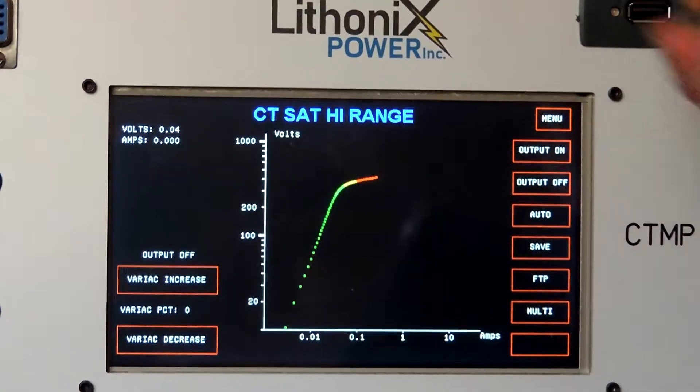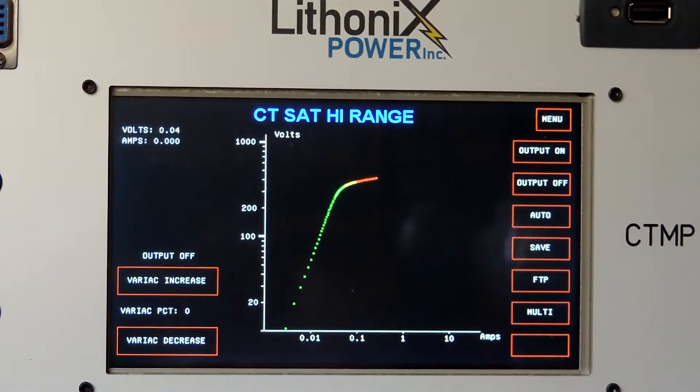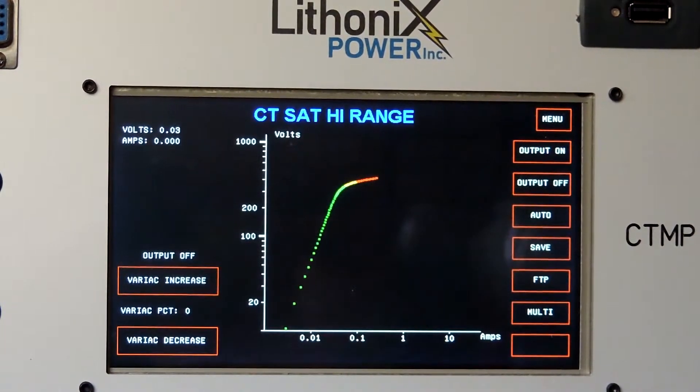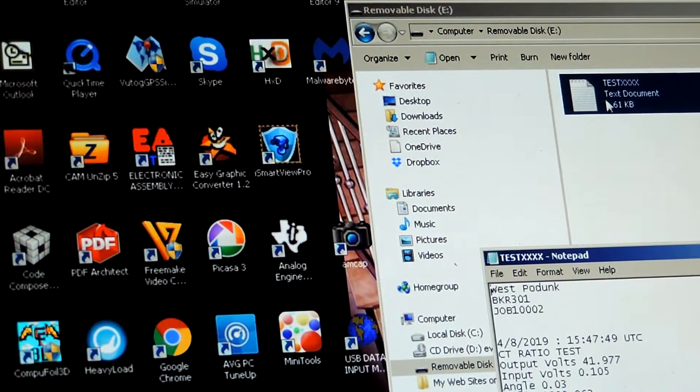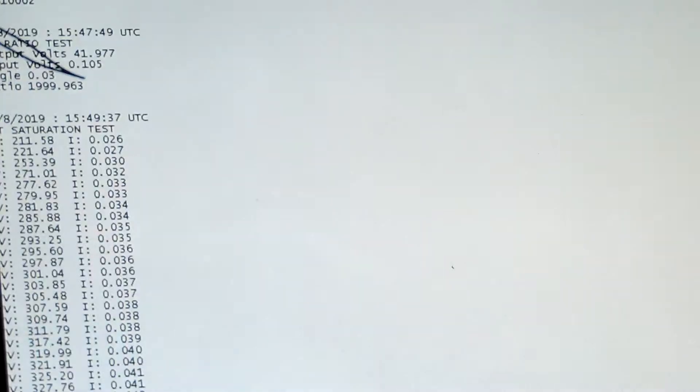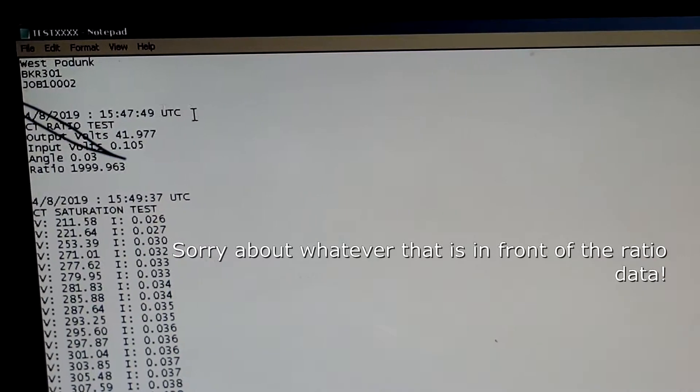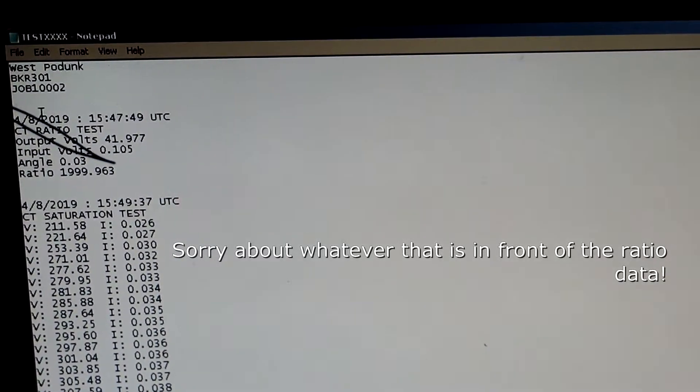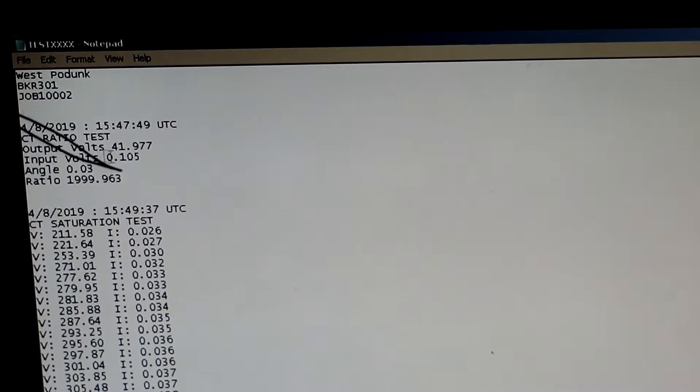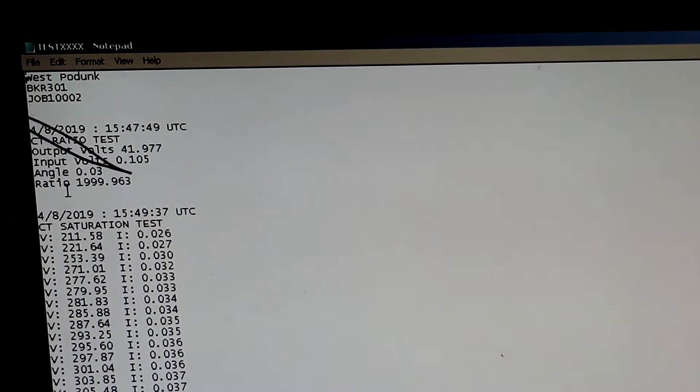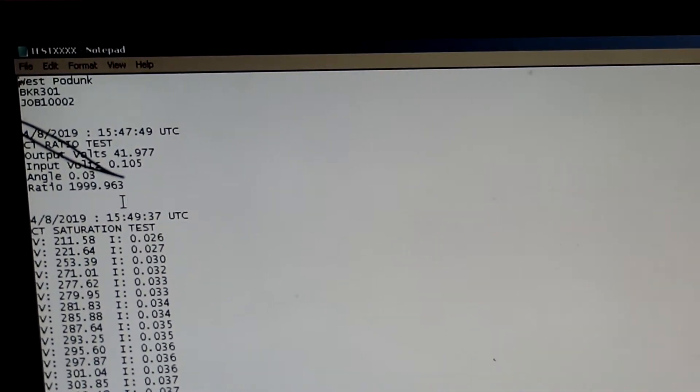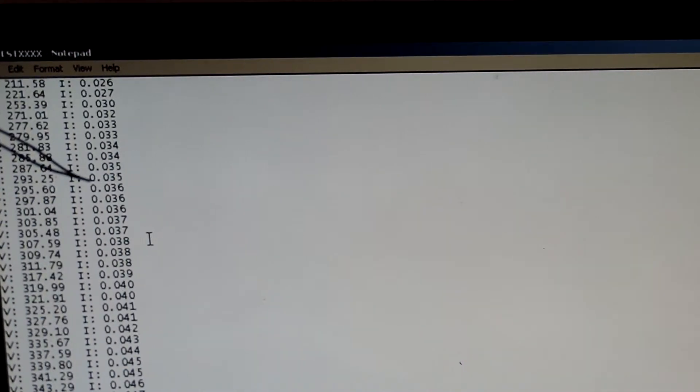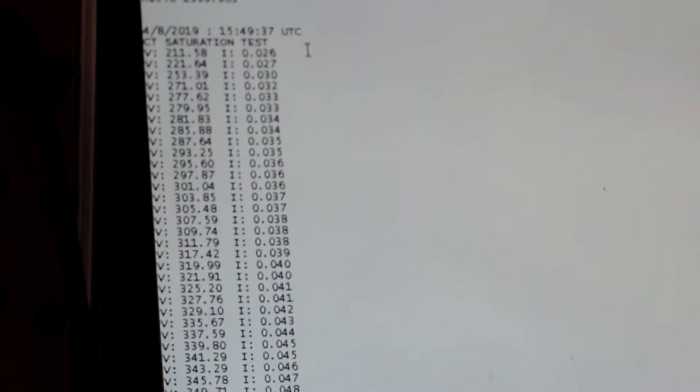I'm going to remove the drive from the test set and put it in the PC. Pointing this at the file here, and you can see that I have the substation info which it did download from the internet, I have the time, the CT ratio test output and input voltages, the angle error, and the ratio to 5, which was 1999.963. And then it has the saturation test data below that.